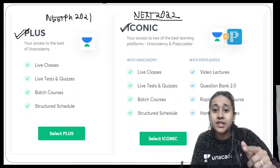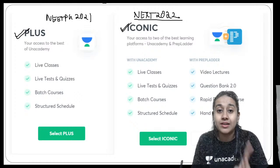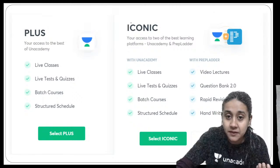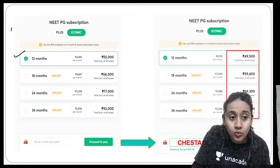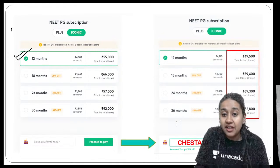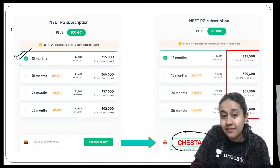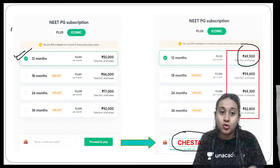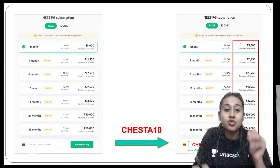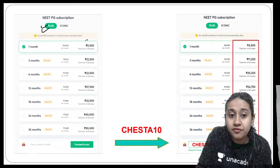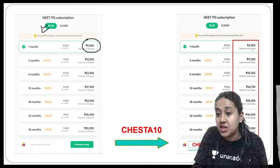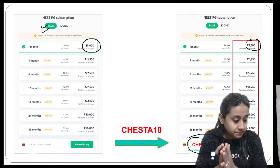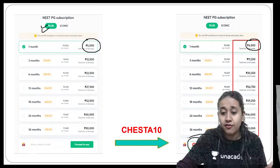For 2022, I suggest the Iconic subscription, which gives you access to two best online platforms: Unacademy and PrepLadder. The one-year Iconic subscription is 55,000 rupees, but if you use my referral code 'Cheshta10' you get it for 49,500 rupees. The Plus one-month subscription is around 5,000 rupees, but with my referral code you get it for 4,500.